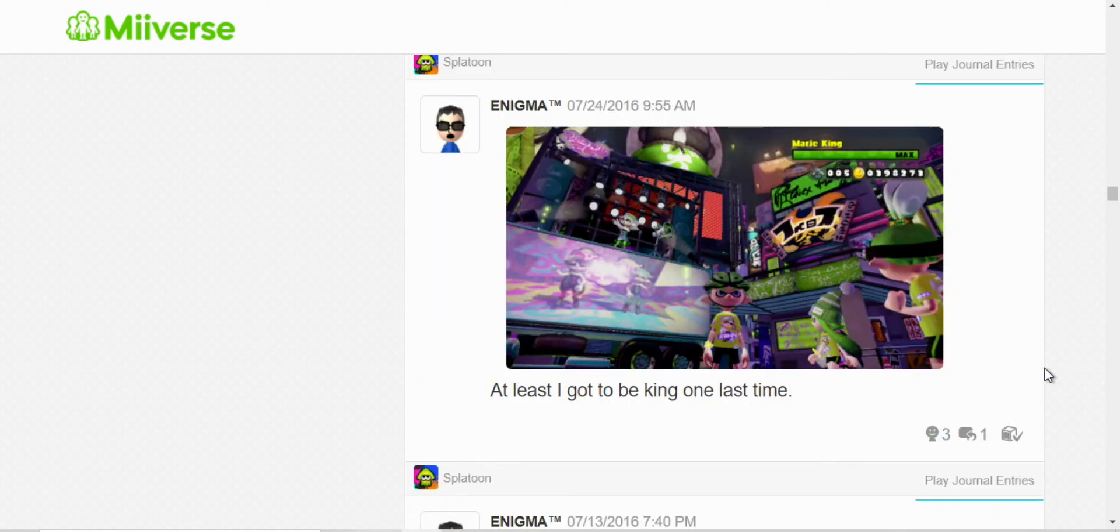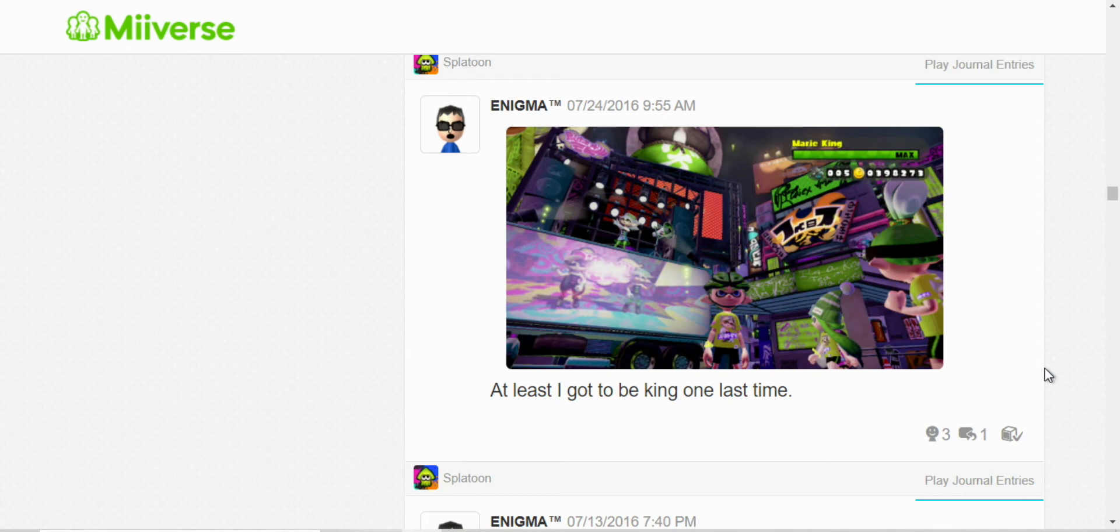Well, this was the final Splatfest. I chose Team Marie, and we ended up winning. But, yeah, I got to be king one last time. It was, yeah, before the whole Splatfest stuff closed down.